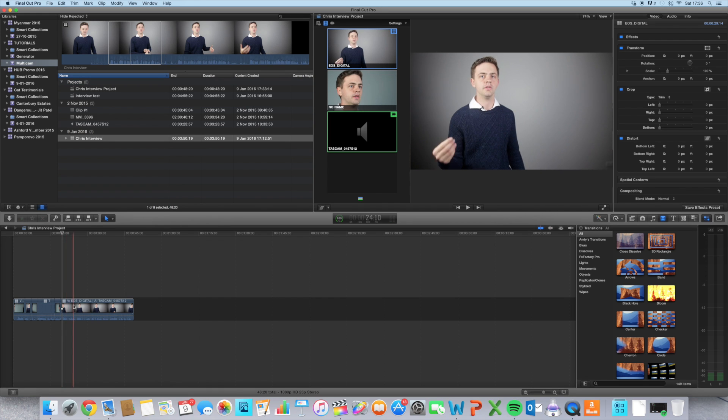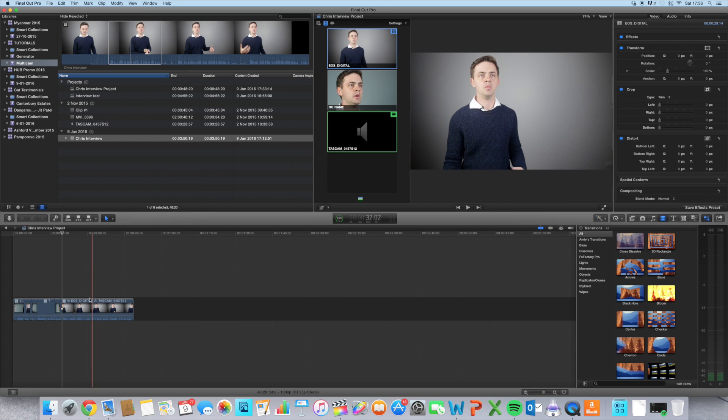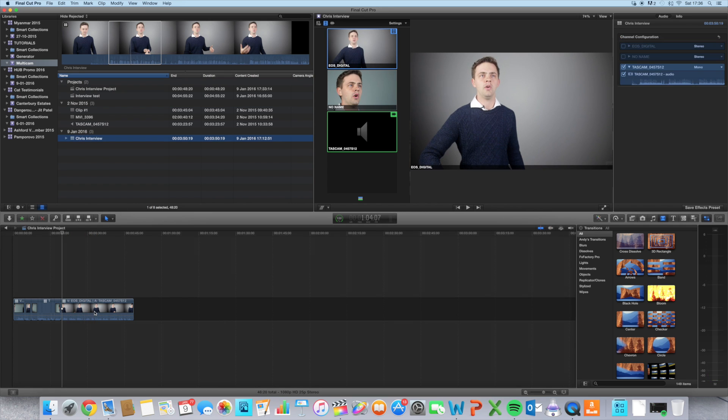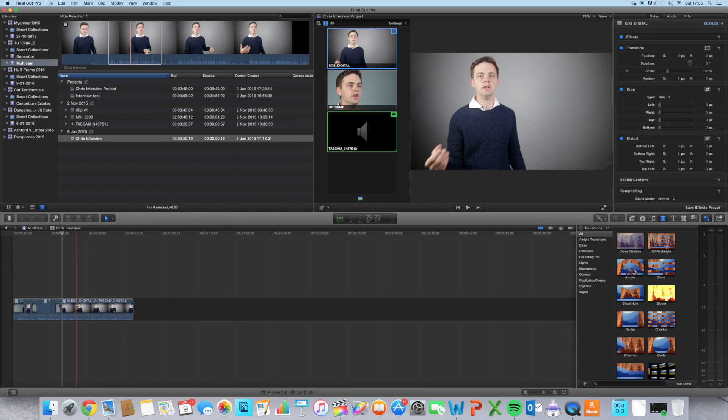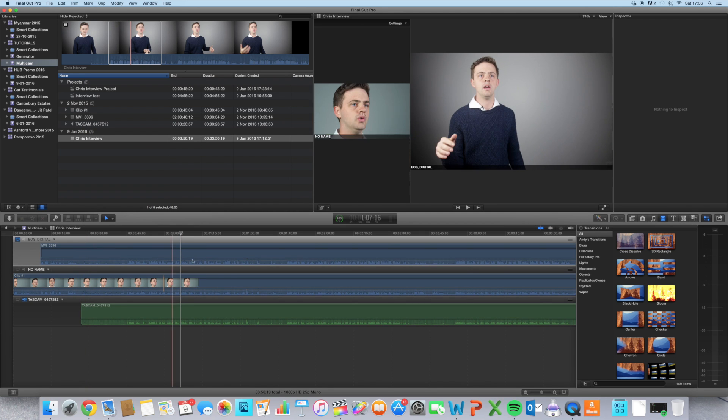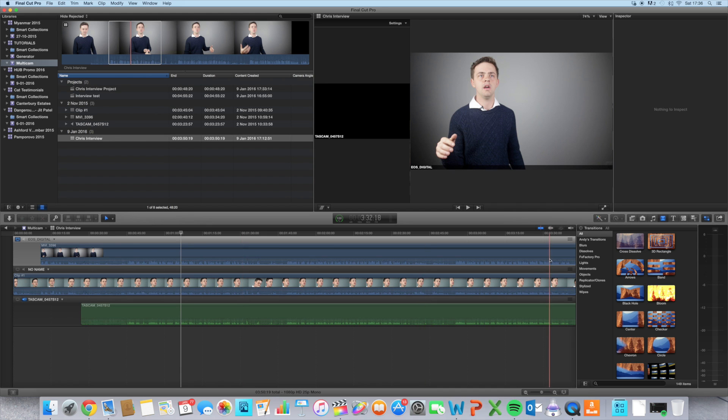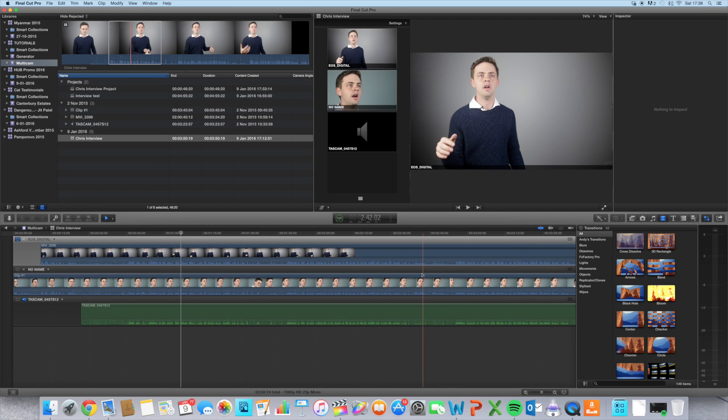One more thing worth mentioning: if you want to go back into the Chris interview, you can either click here or just double-click on the clip itself and it will bring up this window. Say the clips came in out of order and you weren't happy with it, or maybe the sound was up here—you can just move things around how you want to.